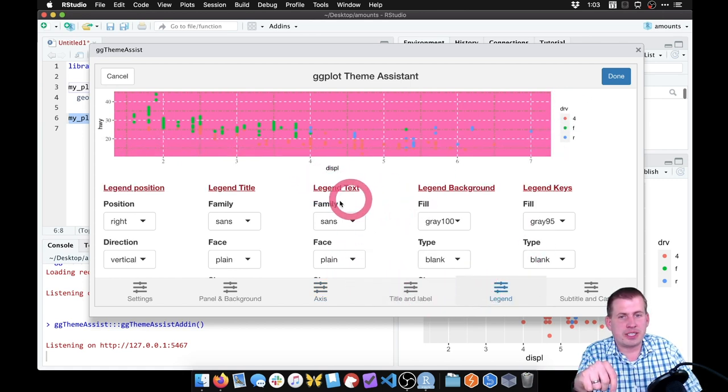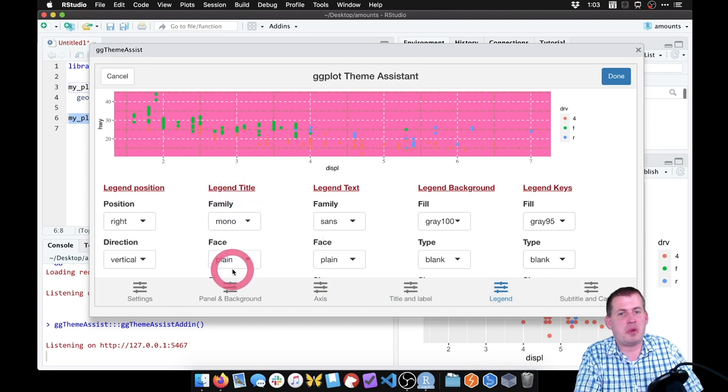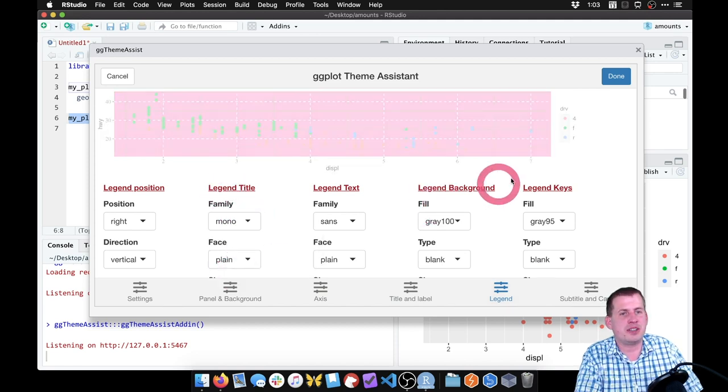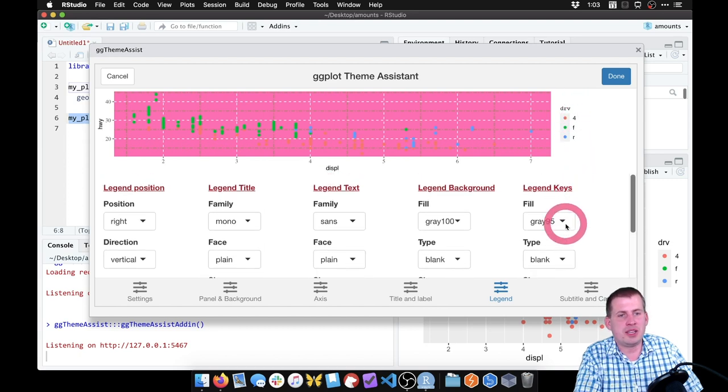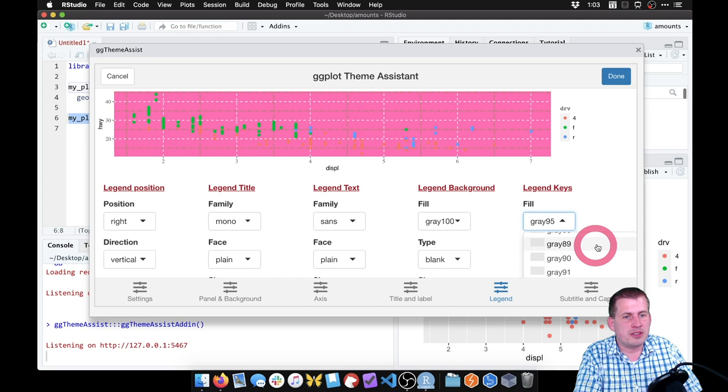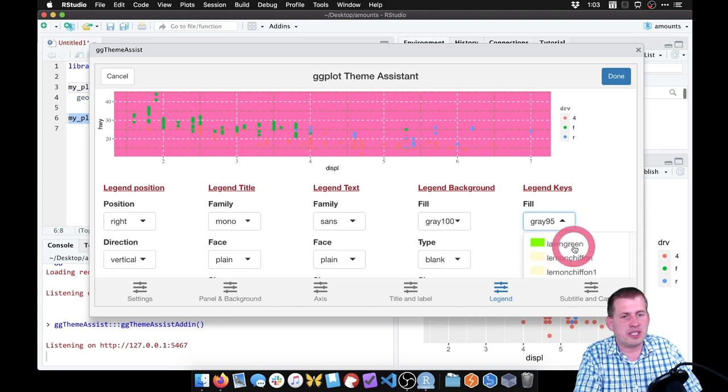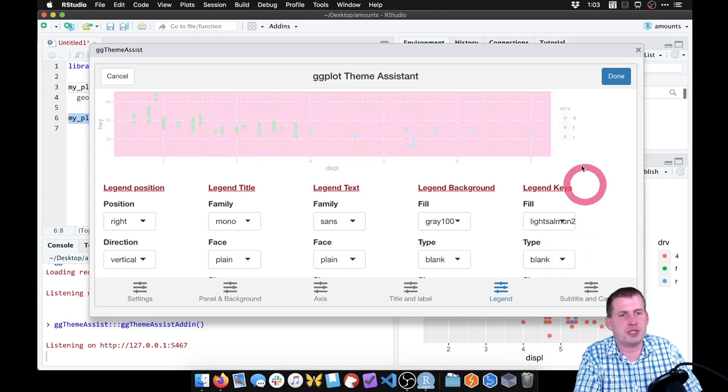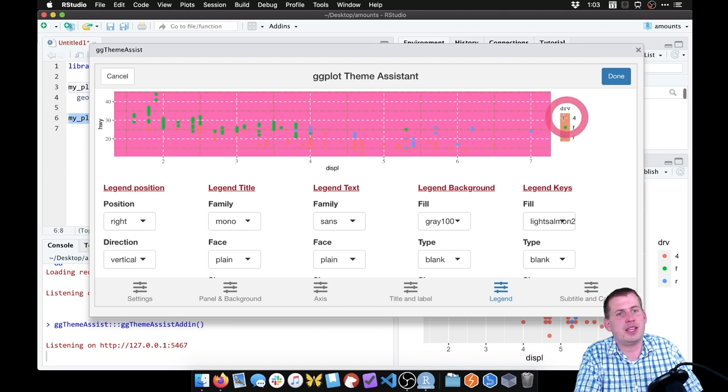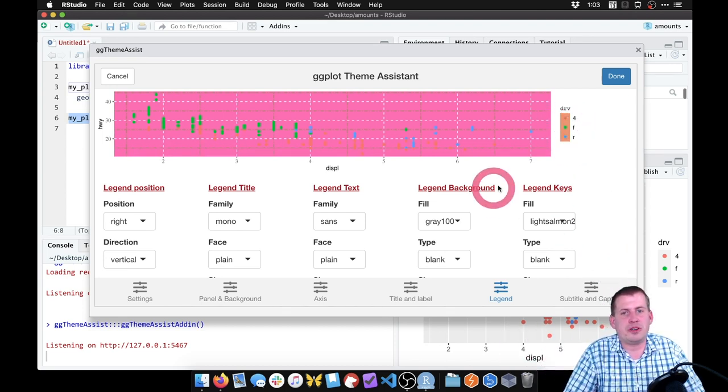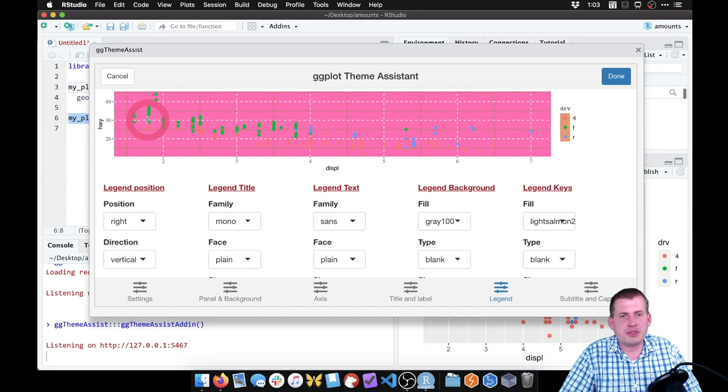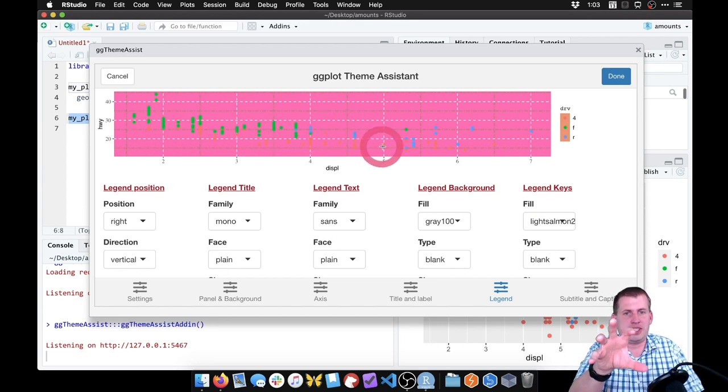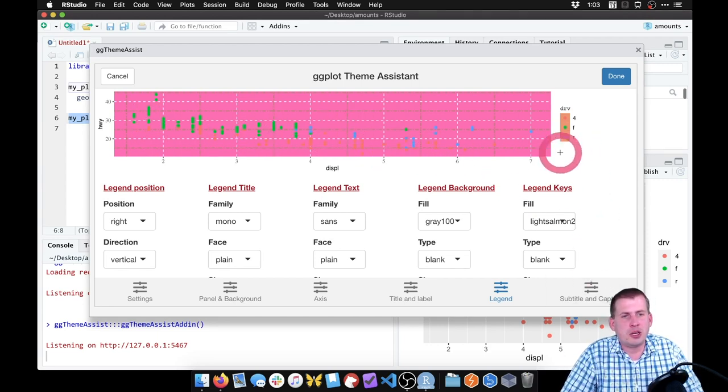We can come over to the legend. We have our legend title, we can change that from sans to mono. So now it's nice and monospaced. We can change the legend key. Right now that's kind of the area behind those dots. Right now it's filled by gray 95. But if we scroll through, we can have it filled by light salmon. Now we have light salmon. All of these options that we're doing, it hasn't really saved them yet. This is all living inside this little window here.